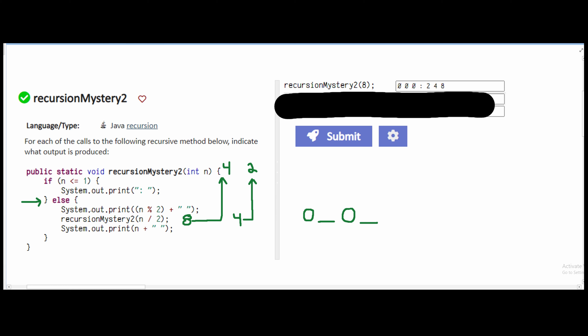We need to go through our code again. We're in our else statement, and we have 2 modulus 2, which is 0. We have another space, and now we have our 2 that needs to go back into the recursion. So 2 divided by 2 is 1.